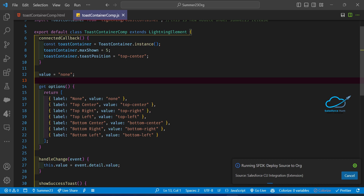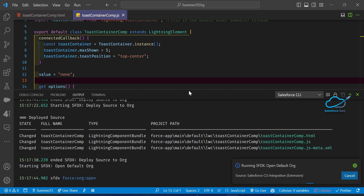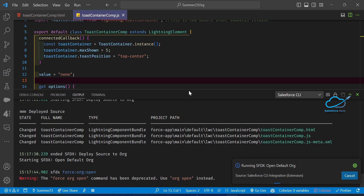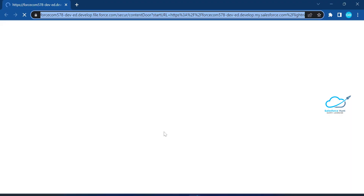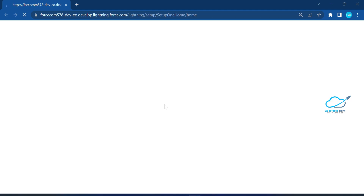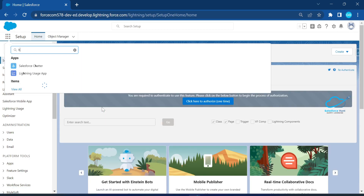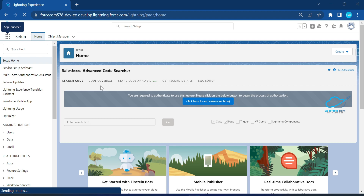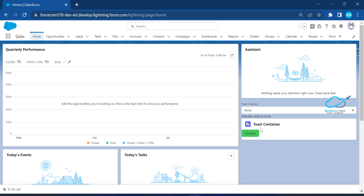You have to expose this component — set exposed to true — so you can use it inside your record page, home page, app page, or any kind of page. Once you deploy it, let me open the org. The org is open now and I'll open the home page. I already added this component here.